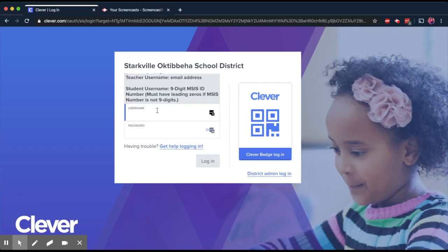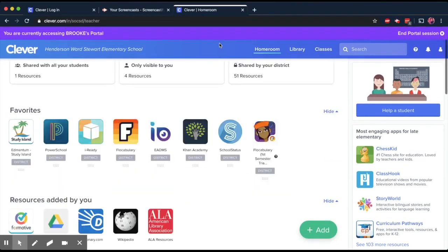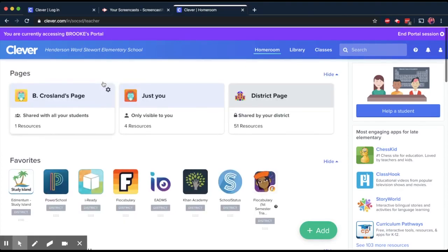And once you have logged in, your page will pop up and it'll look like this. It should have your name right here on this blue bar, as well as what school you work at.